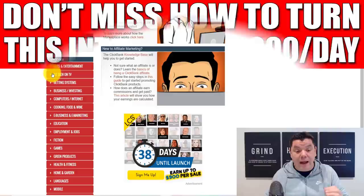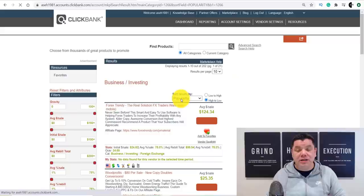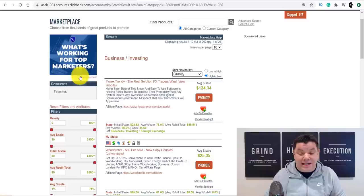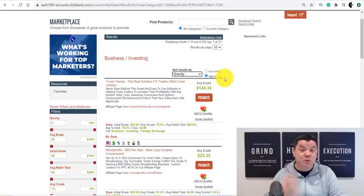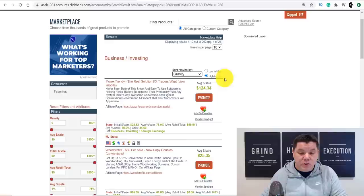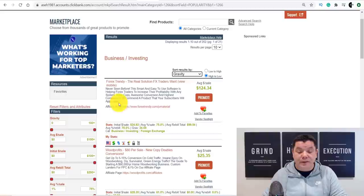Once you click on 'business and investing,' come over to the popularity filter and scroll down to 'gravity' — we want a product that's converting really well. As you can see, there's a product called Forex Trendy. For every single sale you get, you're going to get $125. That's not bad, because anybody searching Pinterest for this stuff is more than likely looking for a solution on how to make money online.